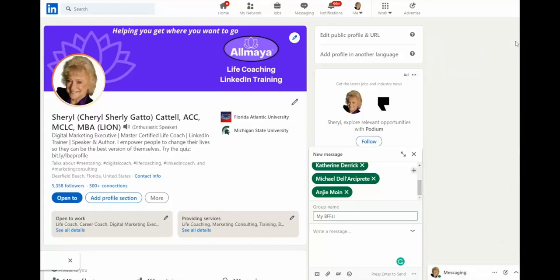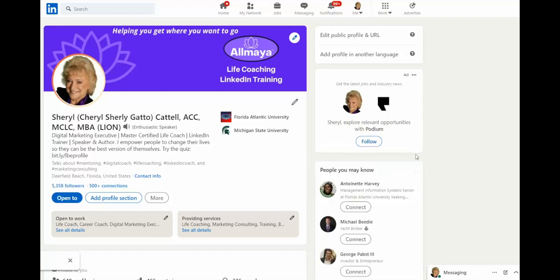Hello, my name is Cheryl Cattell and welcome to today's LinkedIn Minute. I'm so glad you joined. Today we're going to learn about the group message feature. This is a very handy way of getting together a group of people so that they can communicate easily on LinkedIn. So let's get started.